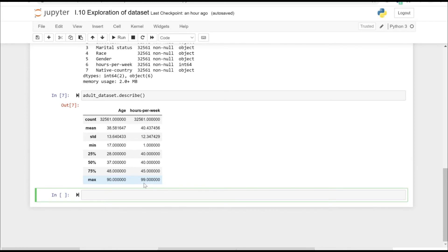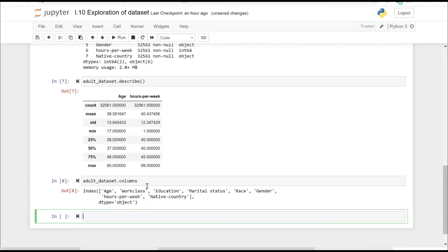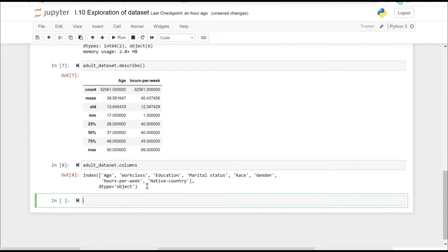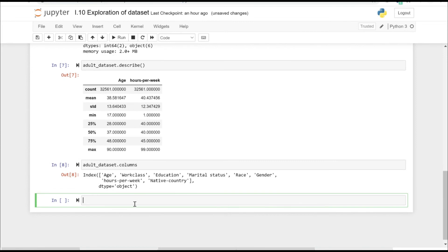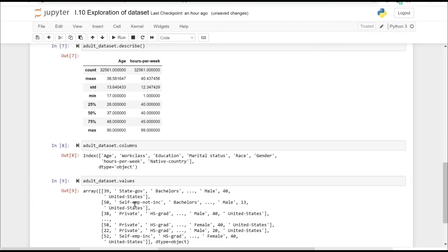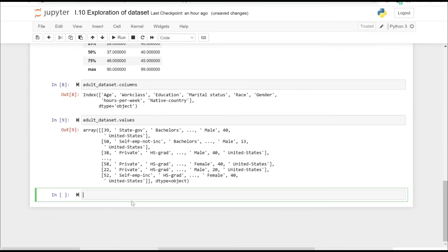Further moving on, we can make use of the columns attribute to get all the column names which we have in our dataset. Similarly, we can use the .values attribute to get all the values which we have in our data frame. So it kind of gives you a list of values for each row.